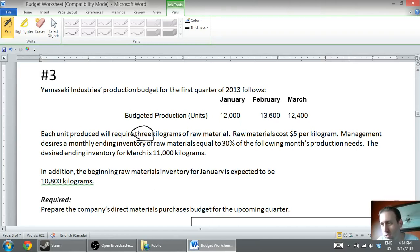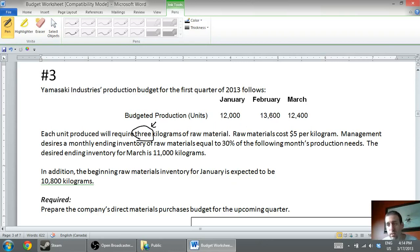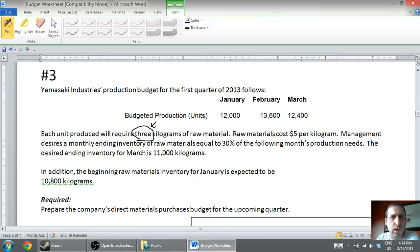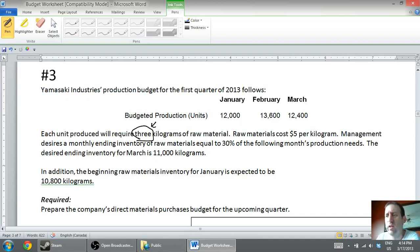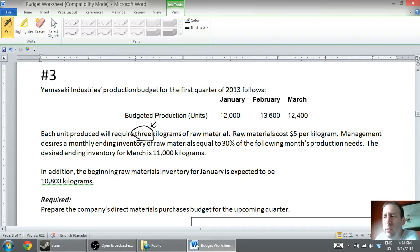More than half the class will miss a number written as a word, so read your questions carefully. Each unit produced will require three kilograms of raw materials. My mind's already turning: I have to make 12,000 units, it takes three kilograms to make a unit, three times 12 is 36,000 — so in January I'll need about 36,000 kilograms of material, and we can do similar calculations for February and March. Reading on: raw materials cost five dollars per kilogram.